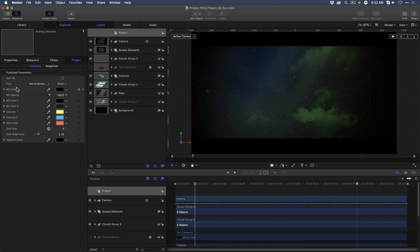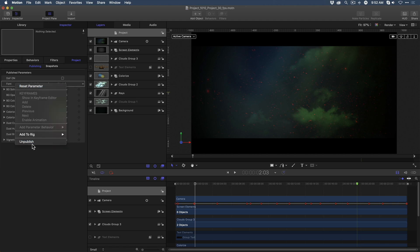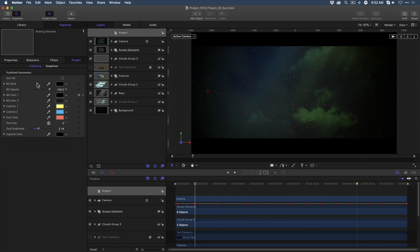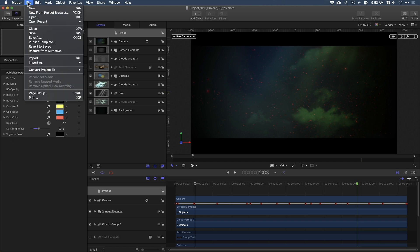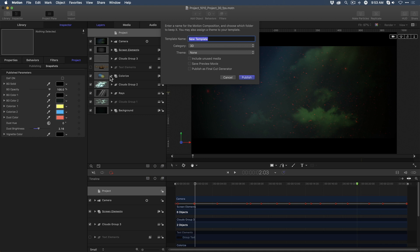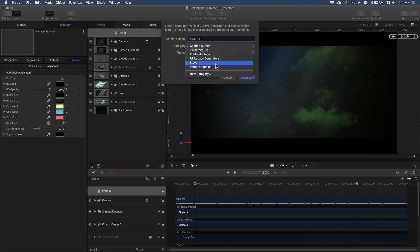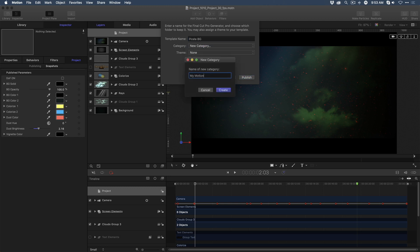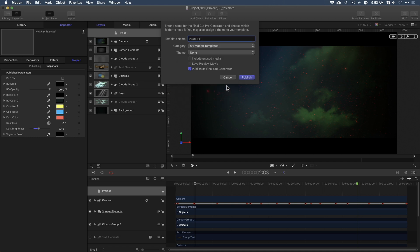Oops, I noticed that I left one text parameter in the list that I need to unpublish. And now, I have a very clean parameters list from which to publish this background. So, I'll do that next. I'll go to the File menu and choose Publish Template. I'll give it a name. I'll call this PirateBG for background. And I'll click Publish as Final Cut Pro Generator. And lastly, I'll create a specialized category for this. I'll call this My Motion Templates, but you can call it whatever you like. I'll click Create, and then Publish.